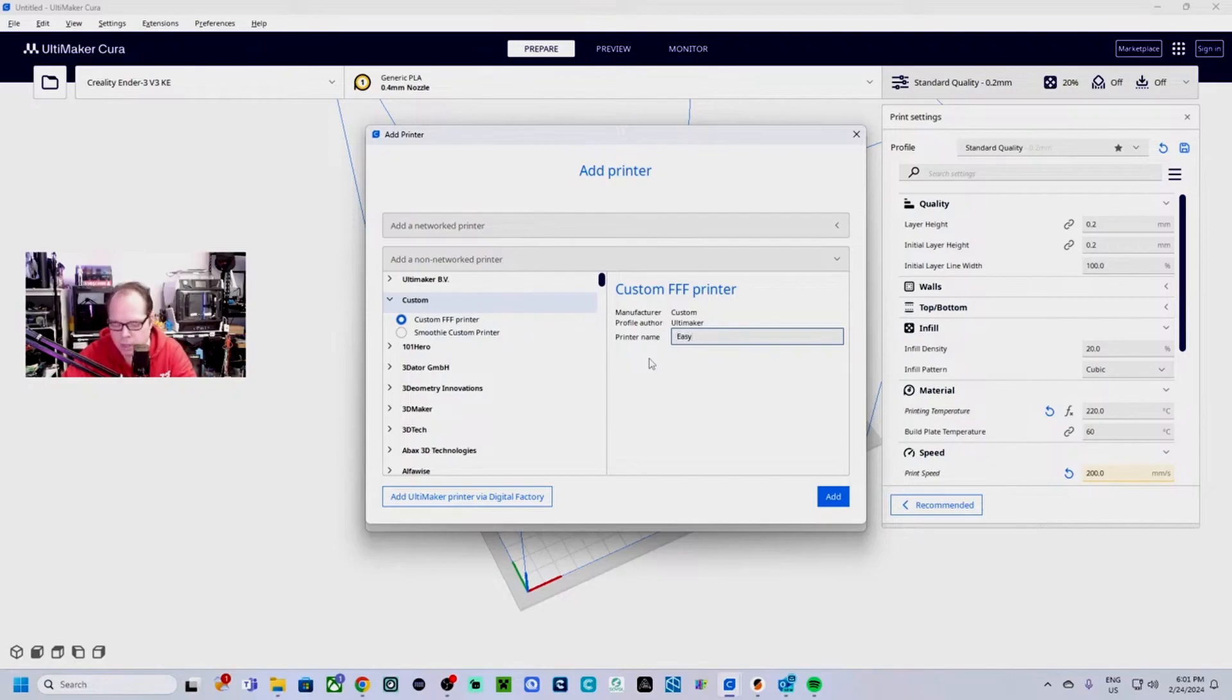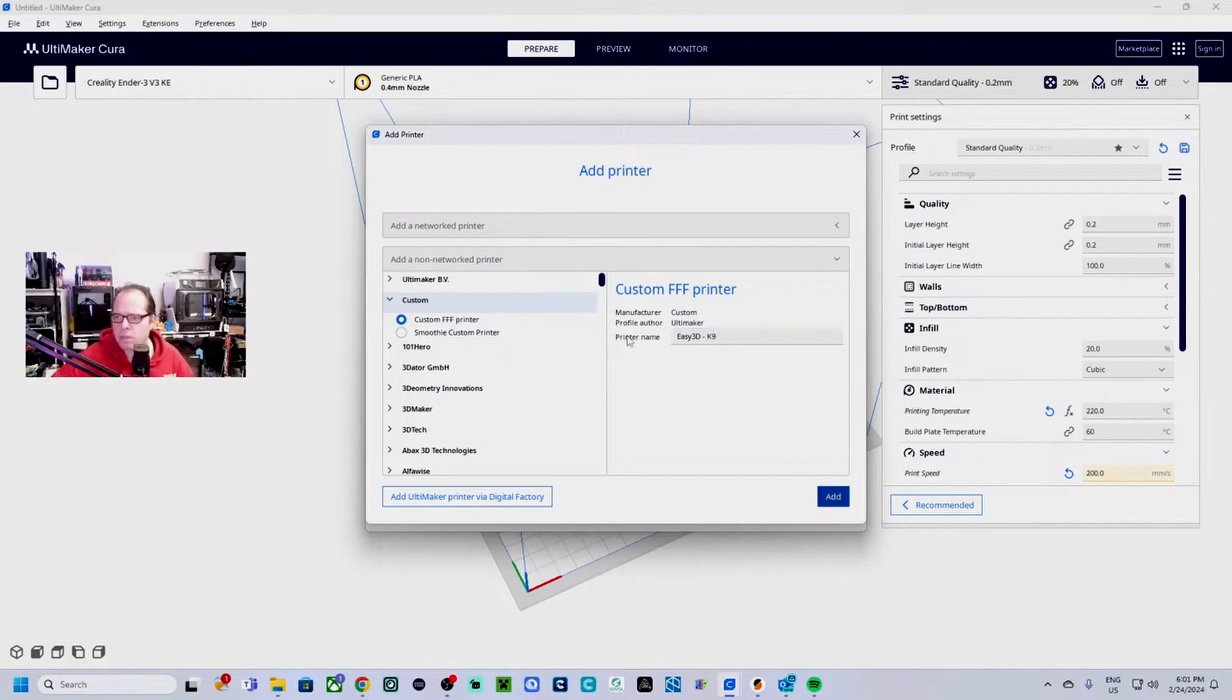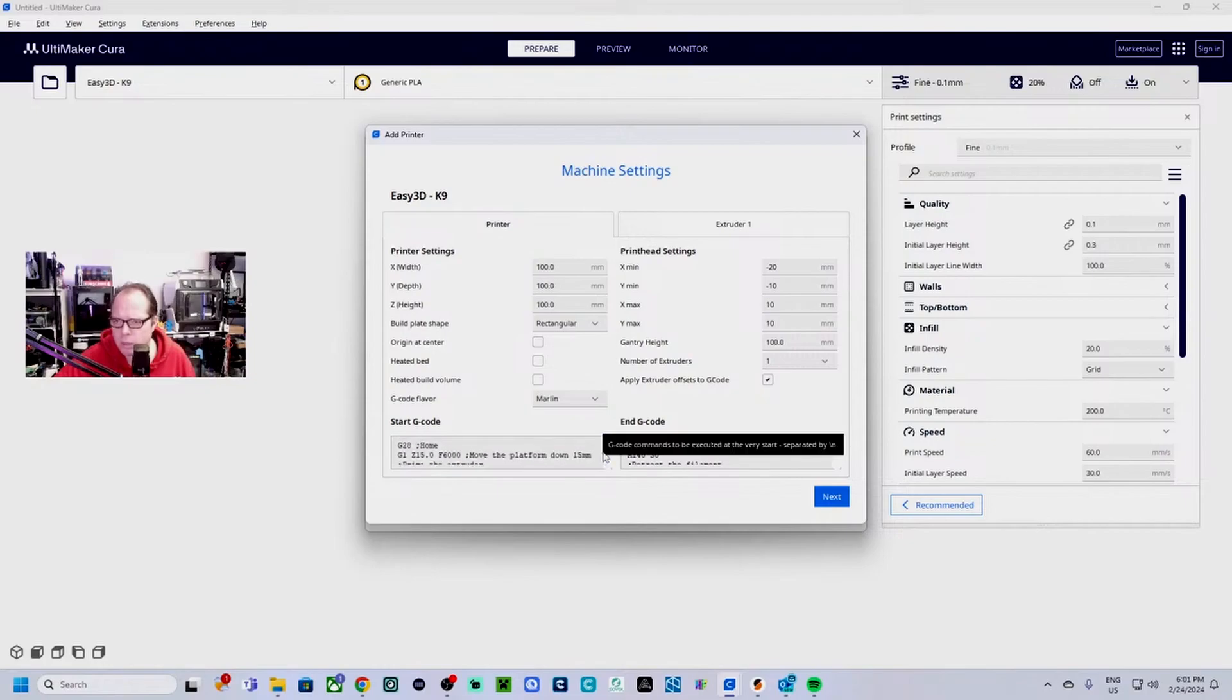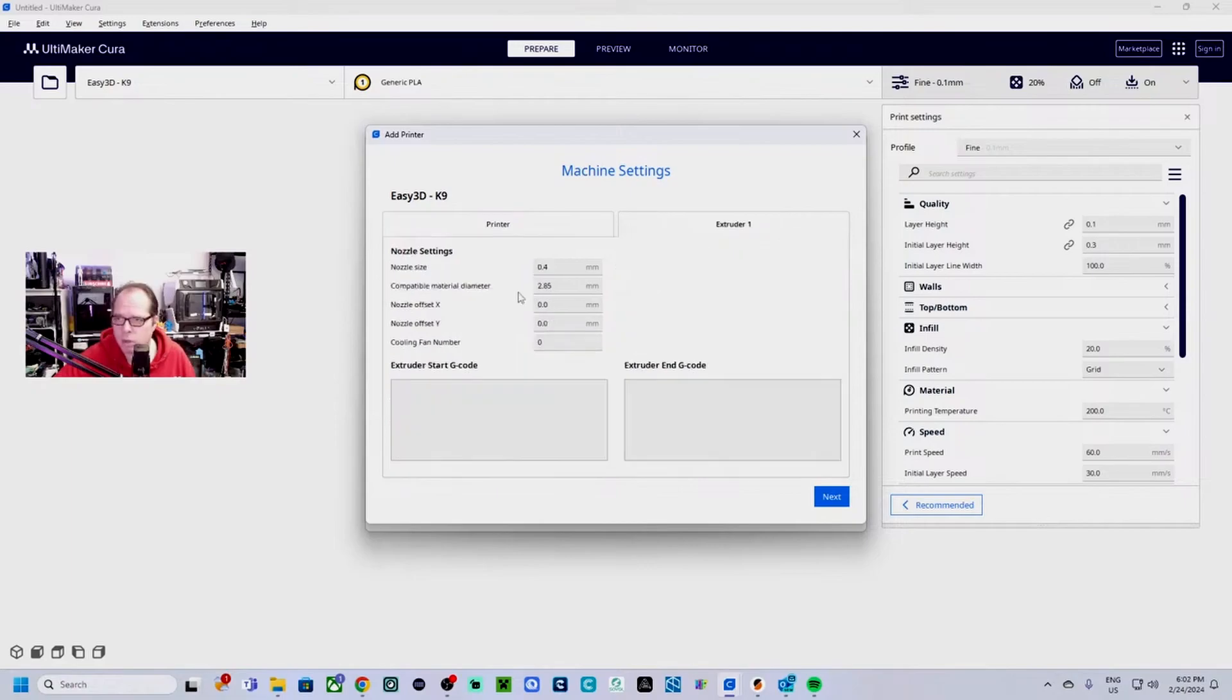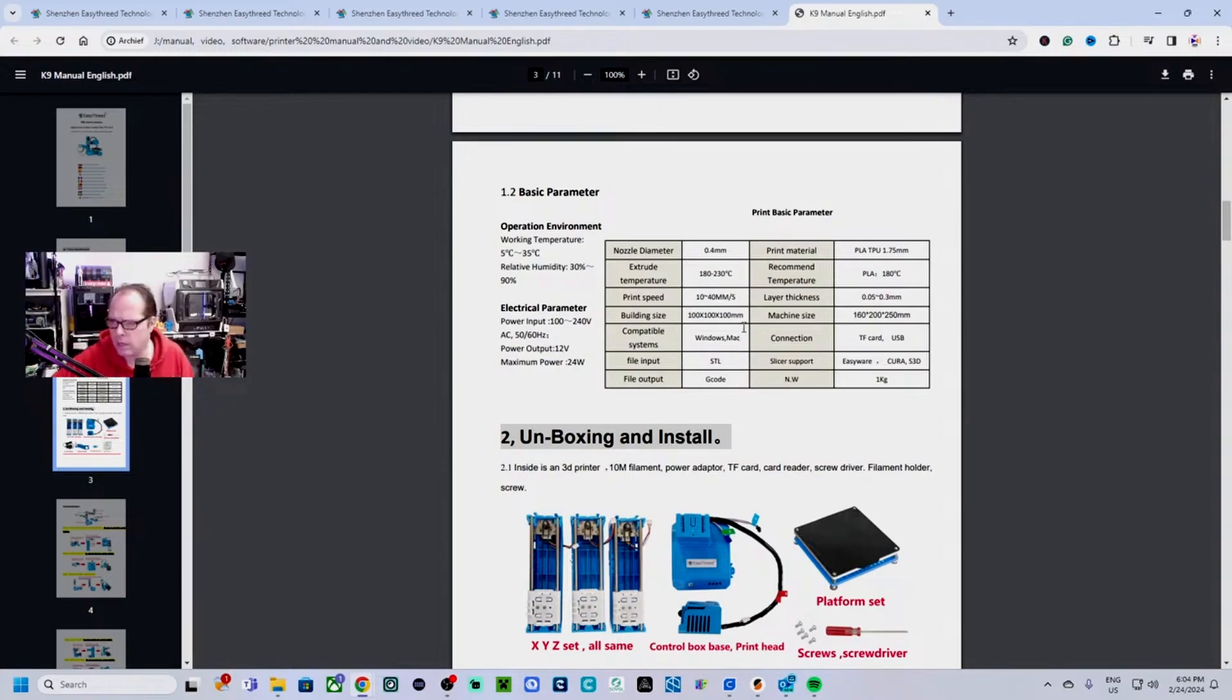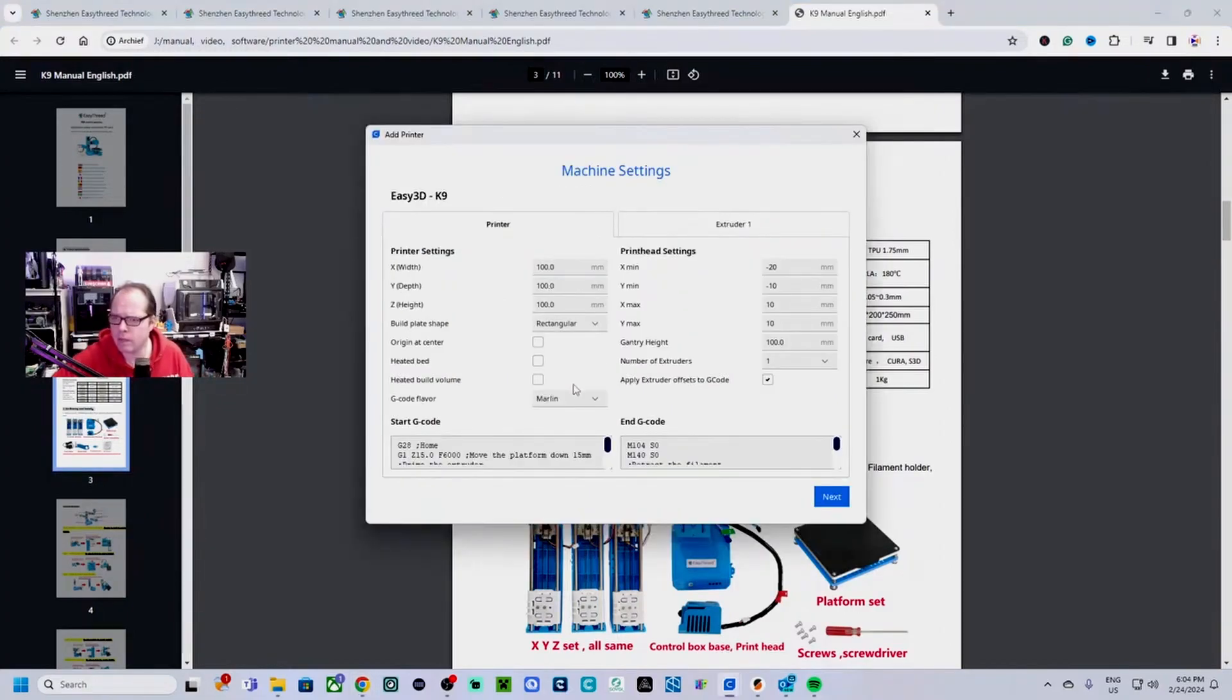Add, yes, local printer, custom. We are going to call this Easy3D or you can also type Easy3D K9. Yes, I think 100 times 100 times 100. Heated bed, no. Home, I think we will leave it as this. Extruder 1.75. So the print speed is between the 10 and 40 millimeters per second.